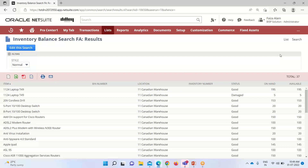So we have seen how to create an inventory status, how to change the status from good to damage or any other status based on requirement, and we have also seen where and how to view the inventory balance under the item record and by creating a separate saved search for that status. So that's all about this topic. In case of any questions and consultations, you can reach out to us at www.bispsolutions.com. Thank you.